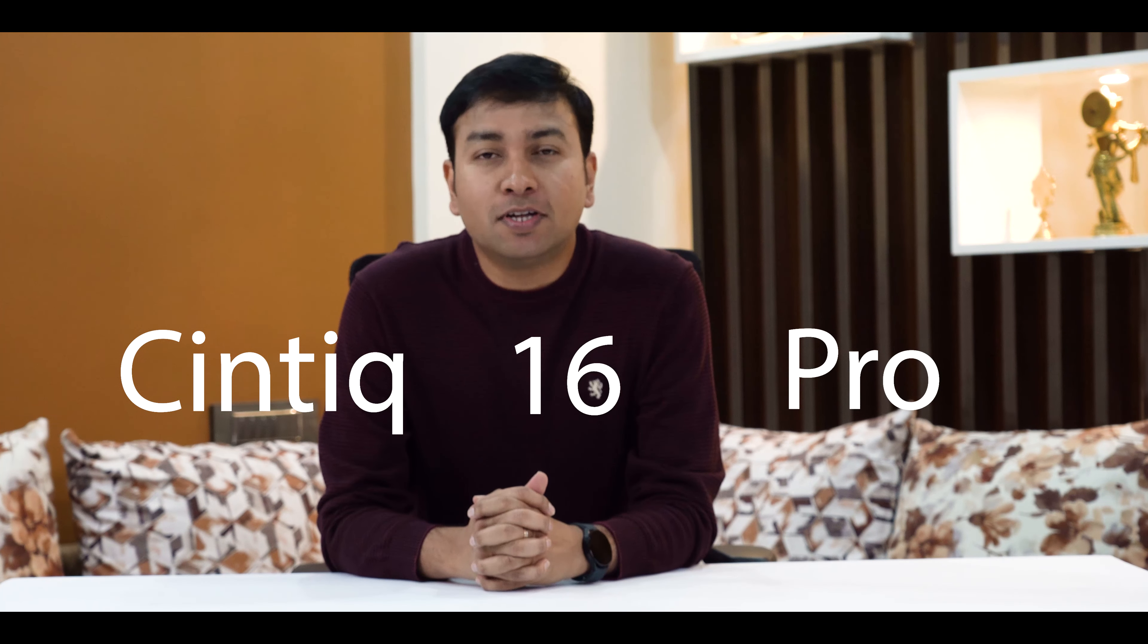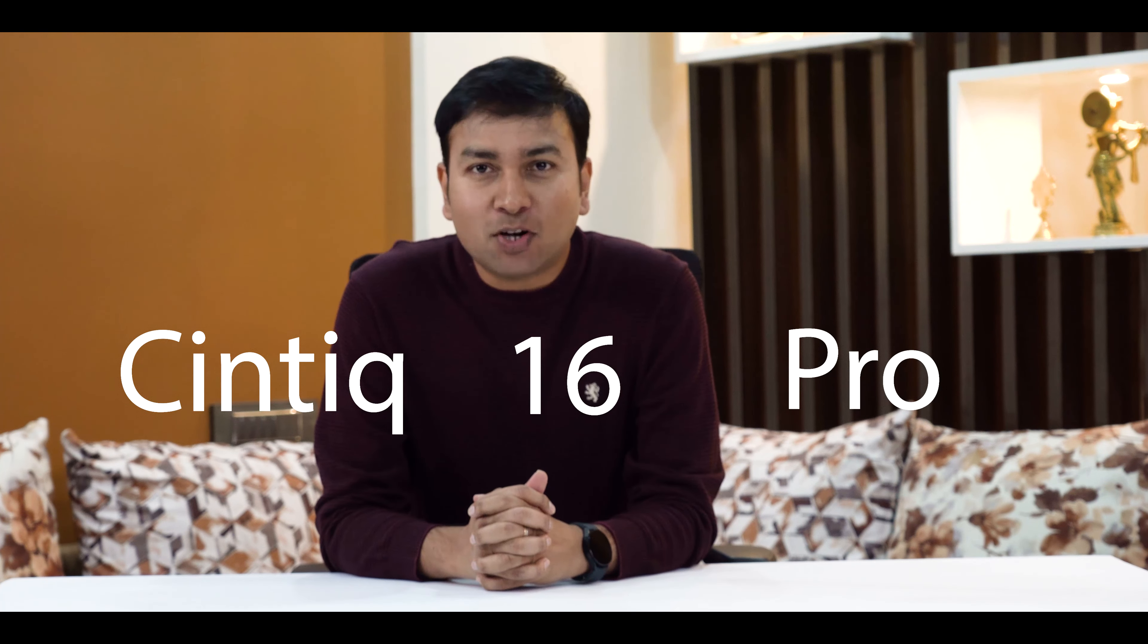Hi! Hello! Namaste! I am Pawan. Wacom has come up with a new product, Cintiq 16 Pro. Let's unbox it.